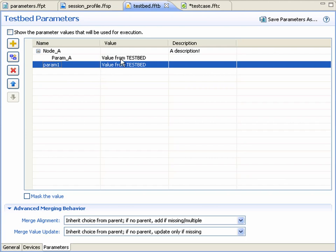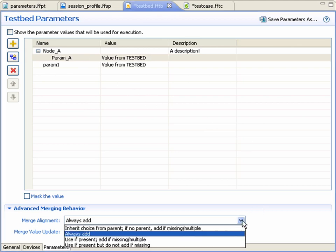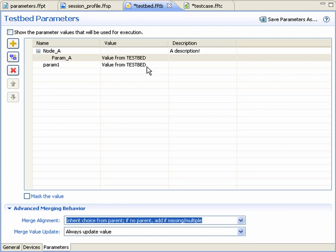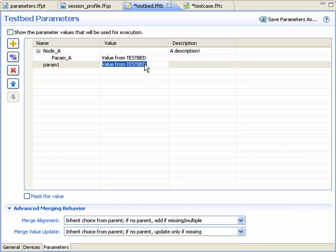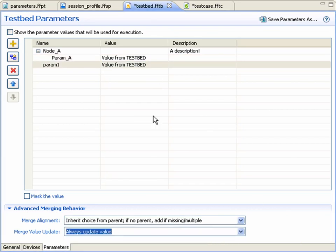To illustrate how this works, we can make some changes to the advanced merging behavior for some of the parameters defined in the testbed. We need to make sure to save those changes.